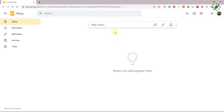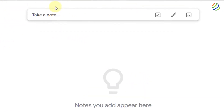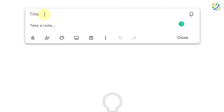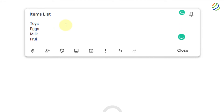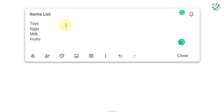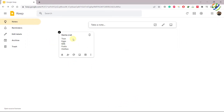Let's talk about how to create a note. You'll see a bar here — click on it, click on 'Title,' and write the name you want. I'll write 'Items List.' Down here it says 'Take a note' — write the things you want to keep. I'll write toys, eggs, milk, fruits, and clothes. To save the note, just click anywhere on your screen and the note will be created.